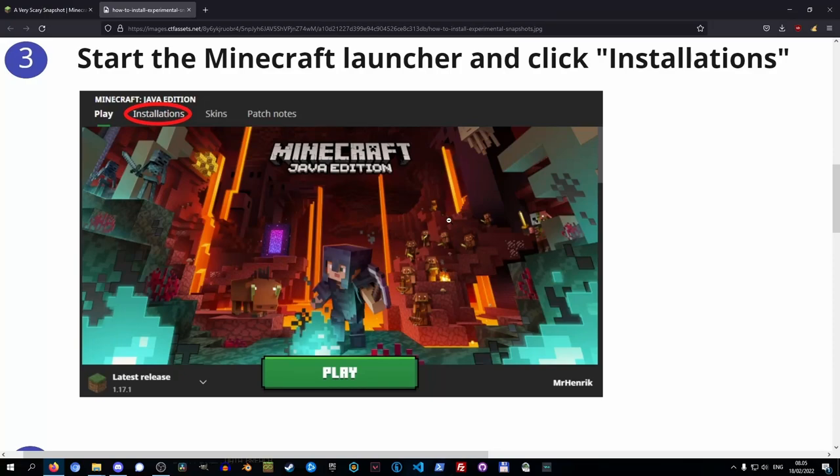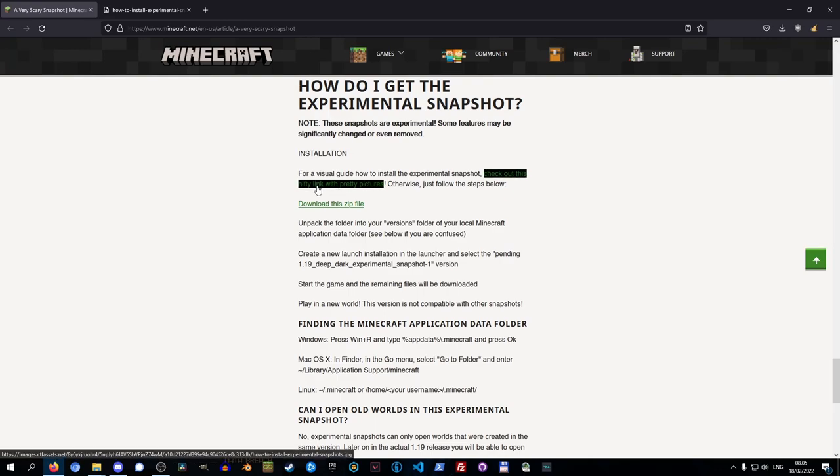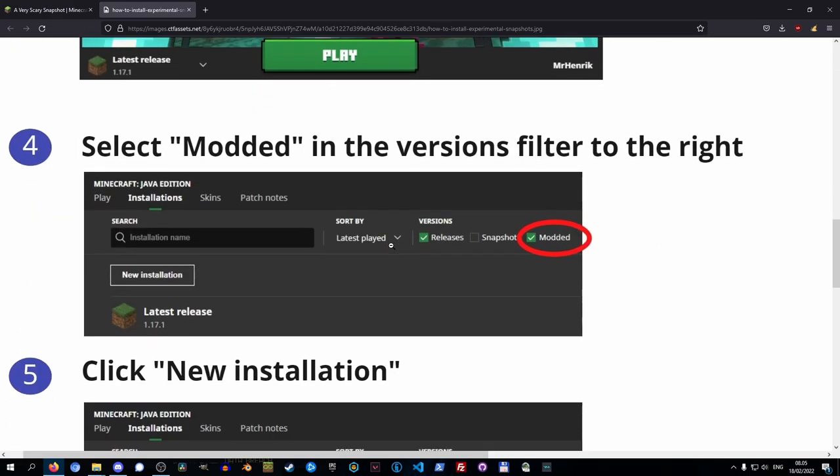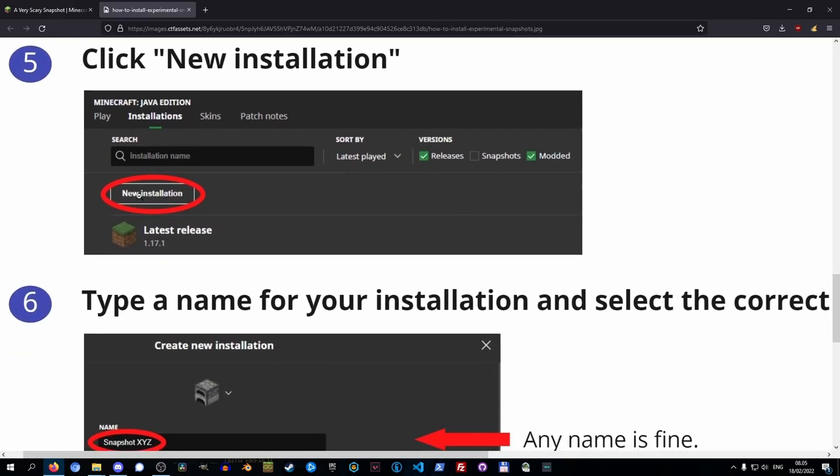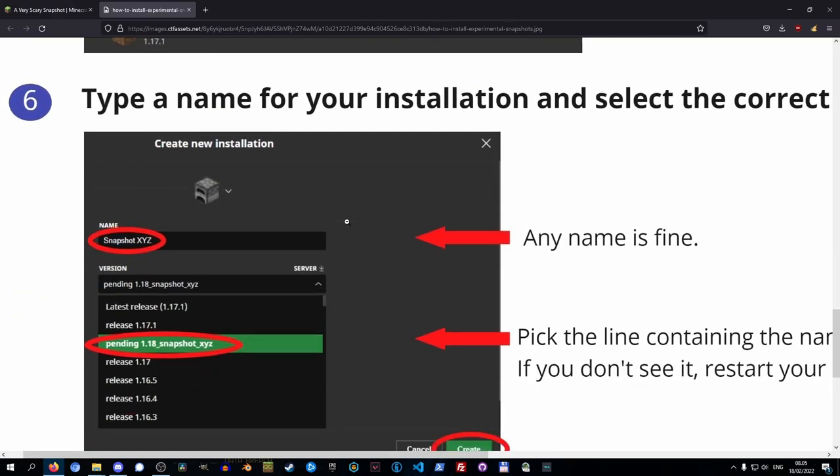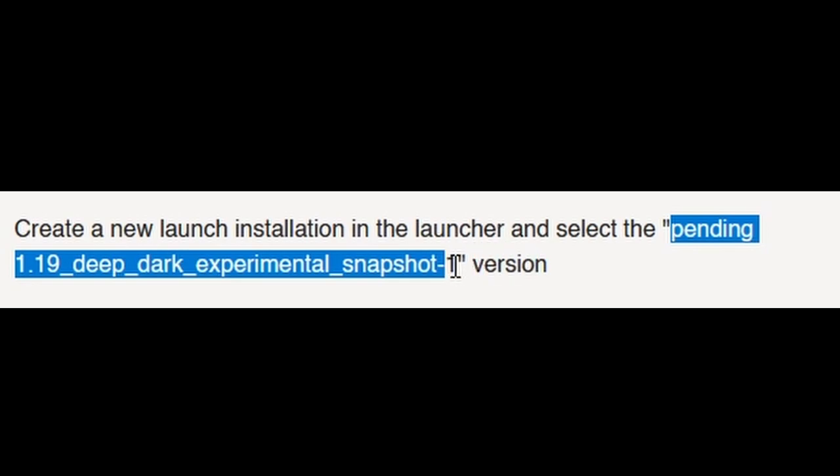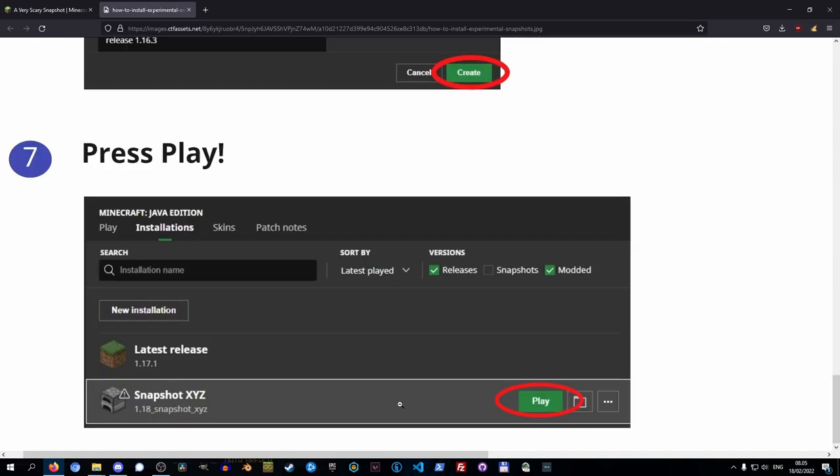Now I don't actually have the Minecraft launcher installed. I don't know why, but it won't install for me. But Mojang has provided us with this very nice guide with some very easy pictures to follow. So head into installations, set a tick in modded, press new installation, and then you got to select the version that is called this right here. And then you can give it whatever name you wish. Press create, select it, and press play. And that's it.